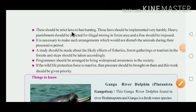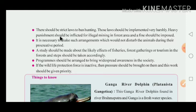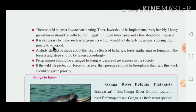There should be strict laws to ban hunting. The government is preparing strict rules and regulations to ban hunting, and those laws should be implemented harshly — cuthosa — strictly. Heavy punishment should be inflicted for illegal mining in the forest area and fines should be imposed.